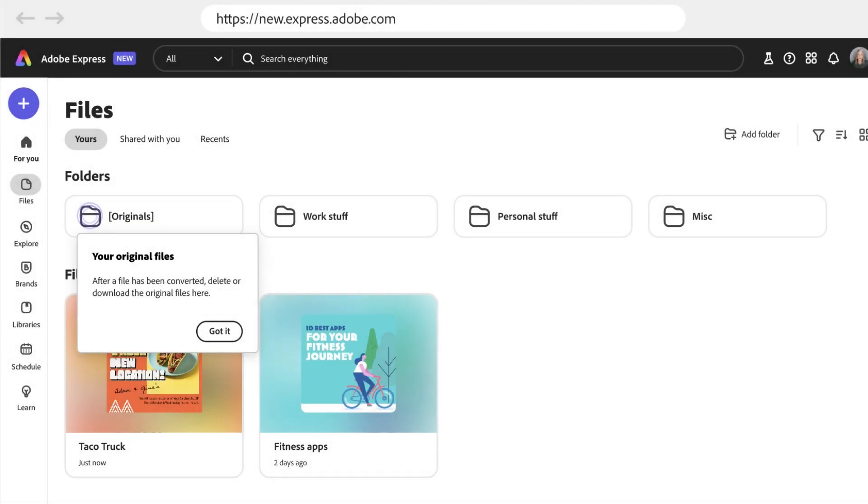However, you can be safe in the knowledge that an original version of the file you converted will stay in this Originals folder.